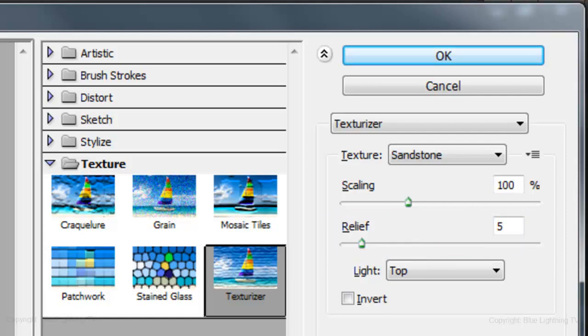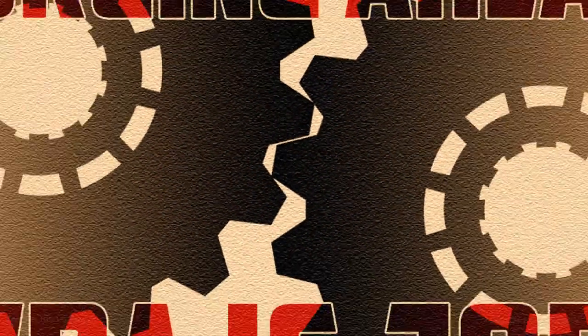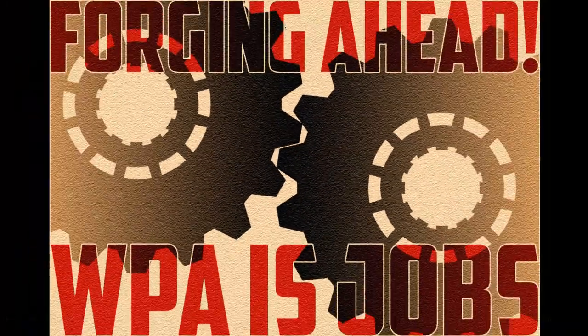If your document has a different size and resolution, you may want to adjust these numbers. This is Marty from Blue Lightning TV. Thanks for watching.